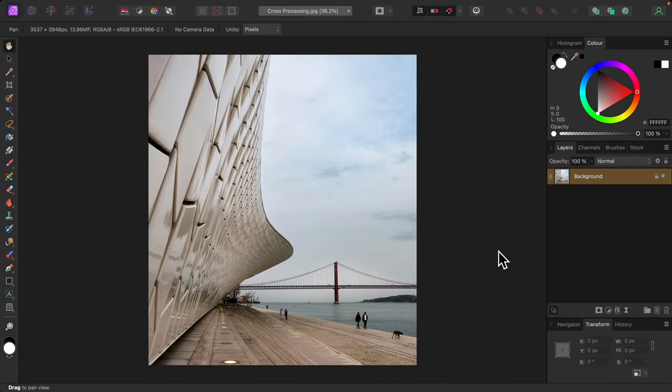Cross-processing is a technique used in film photography whereby chemicals meant to develop one type of film are used to develop another. That's to say the wrong chemicals are purposely used. The results are unpredictable, but sometimes look really good.